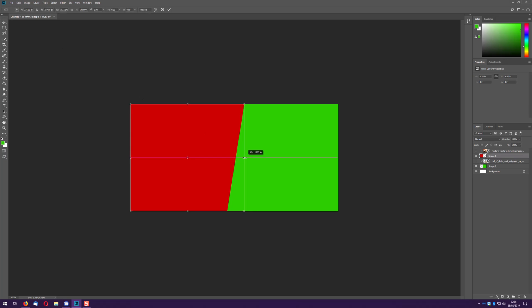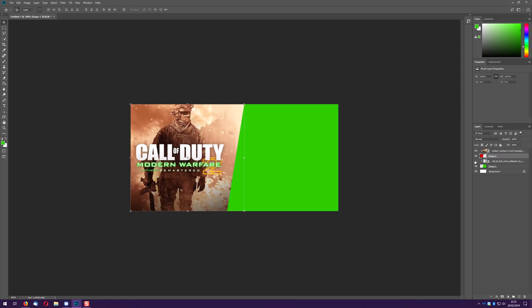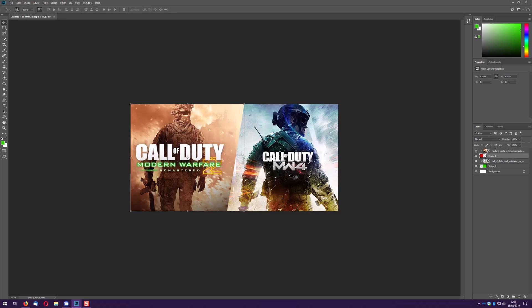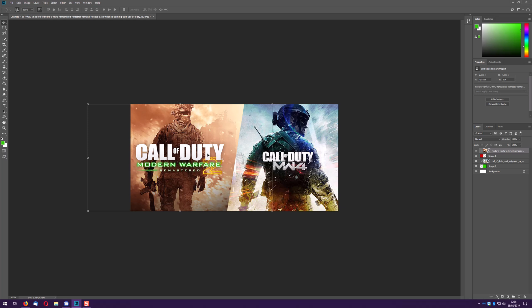So yeah having that up there automatically selects the layer anyway. So we've got the box, let's make it a little bit bigger, click on that.